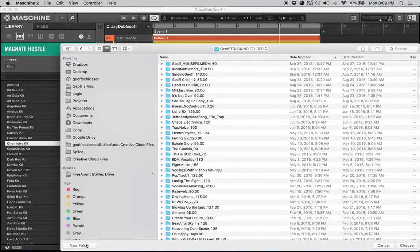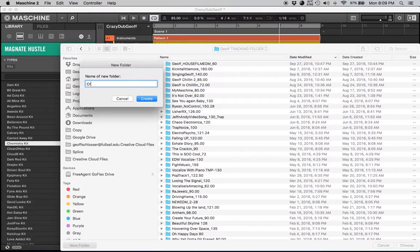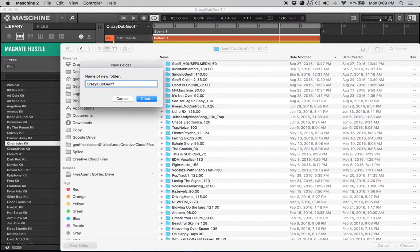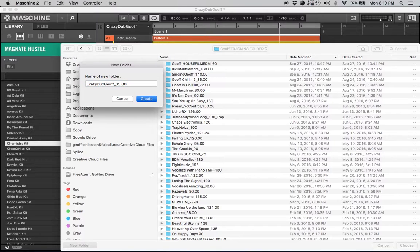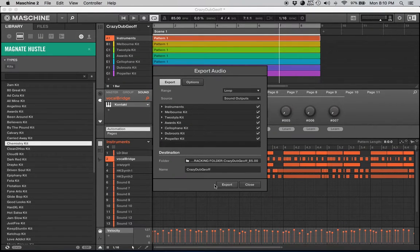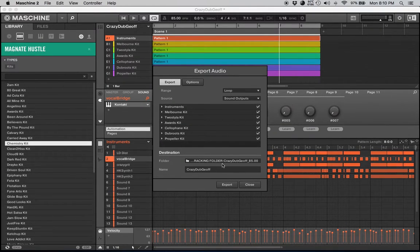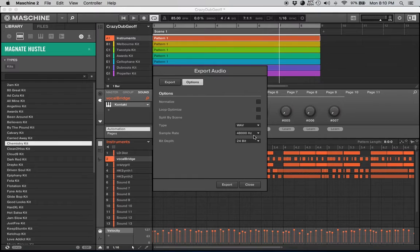Production, here we go. And then Jeff's Tracking Folder. So this is where I send all my instrumentals. I'll go down, load a new folder. I called this one Crazy Dub Jeff underscore, and then I always put the tempo at the end of it, 85. Create and then choose.